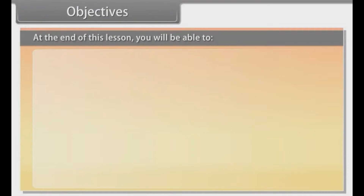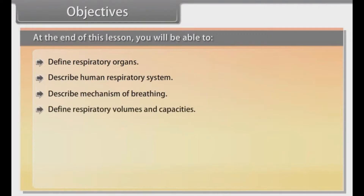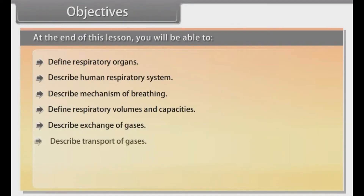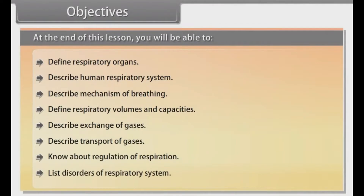Objectives. At the end of this lesson, you will be able to: define respiratory organs; describe the human respiratory system; describe the mechanism of breathing; define respiratory volumes and capacities; describe exchange of gases; describe transport of gases; know about regulation of respiration; and list disorders of the respiratory system.